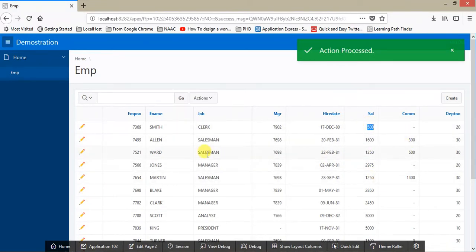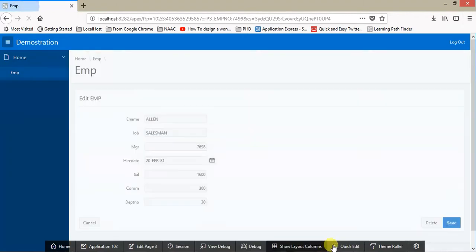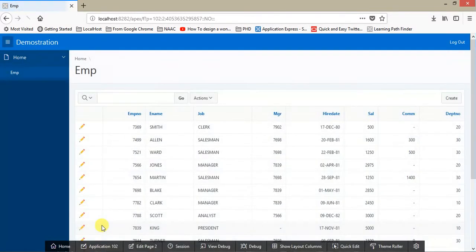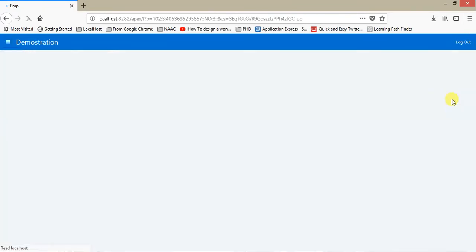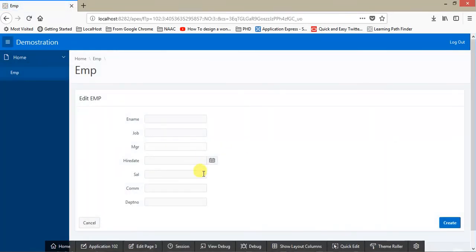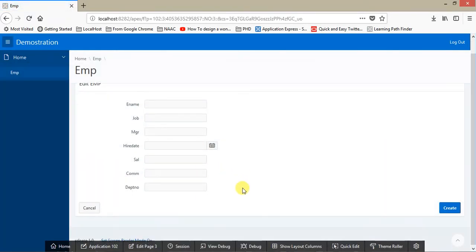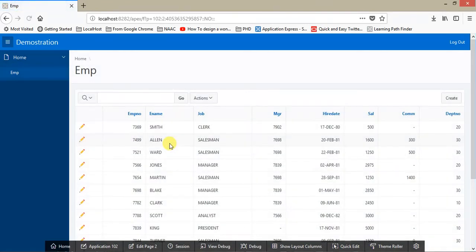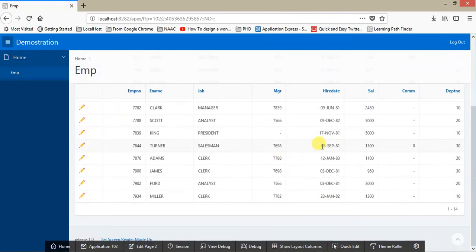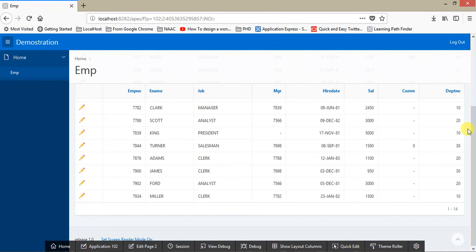From here you can add some records, change some values, save - it automatically saves the data. You can also delete some data if you don't want. That option is there: update, delete. And from here you can have a create statement. Hope you like this video. Please subscribe to my channel for the videos that I am going to post soon on Oracle Application APEX.